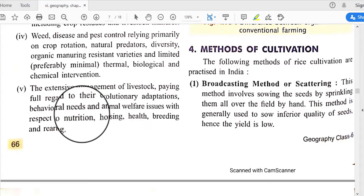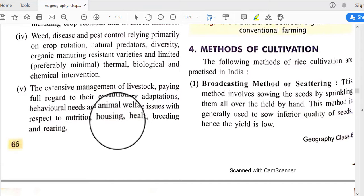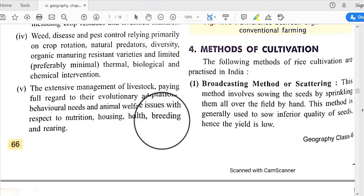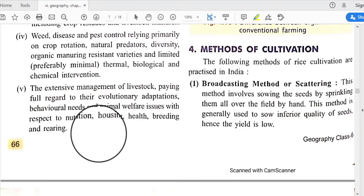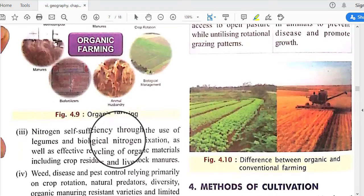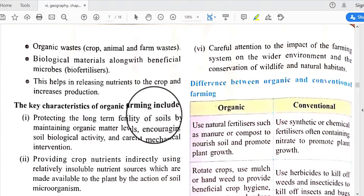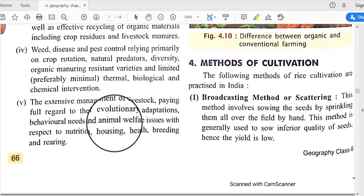Organic farming involves extensive management of livestock, paying full regard to their evolutionary adaptations and behavioral needs, and animal welfare issues with respect to nutrition, housing, health, breeding, and rearing. These are all important characteristics of organic farming.